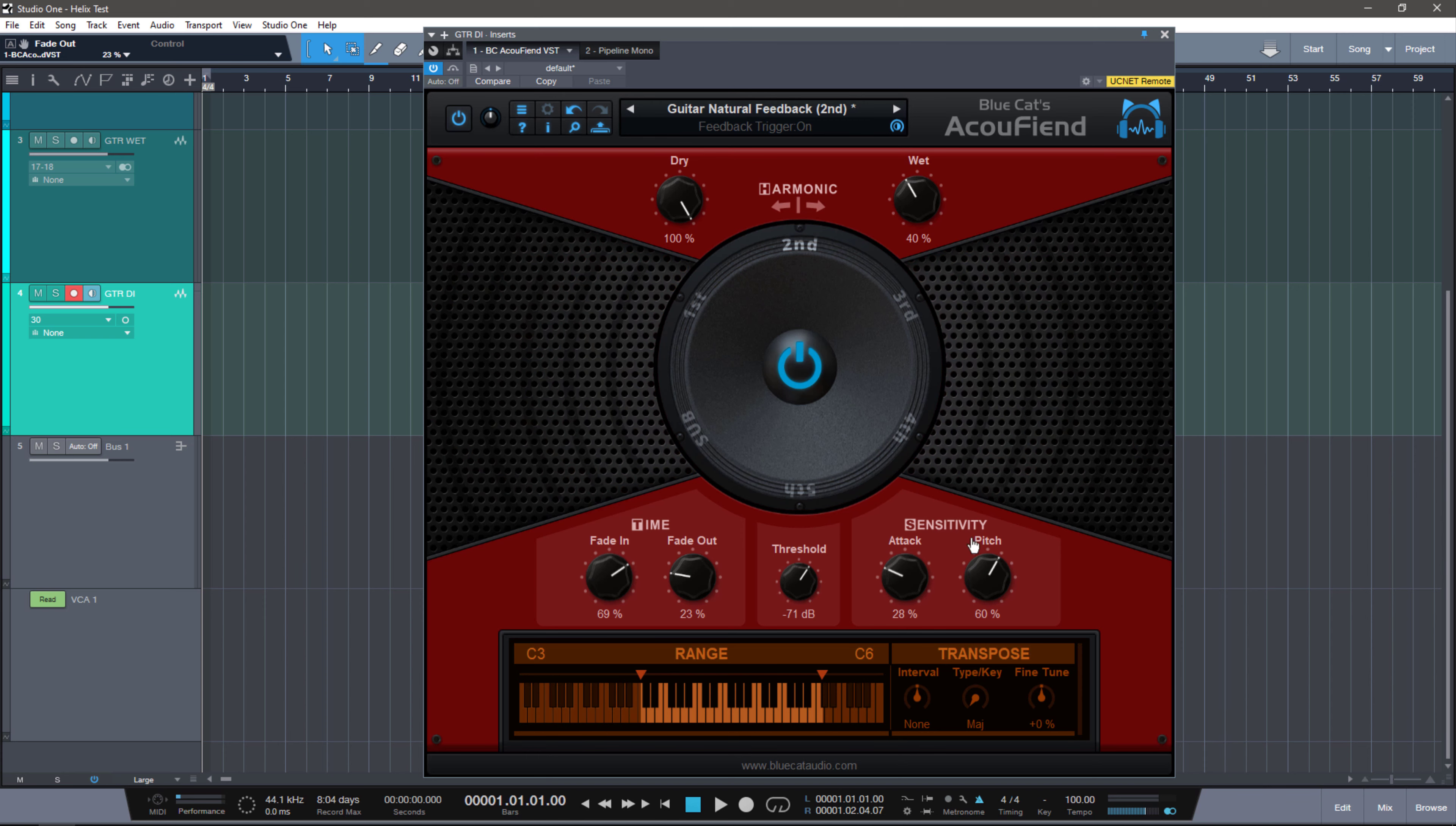The next section is the attack and pitch section for the sensitivity. Now attack and pitch set to zero is going to be super sensitive essentially, while set to 100% is going to be less sensitive. And let me show you what I mean.